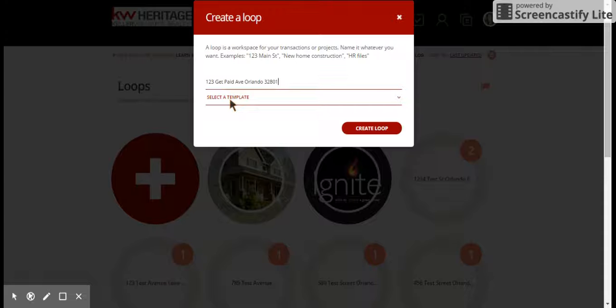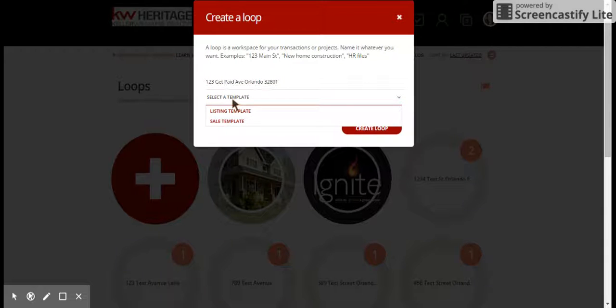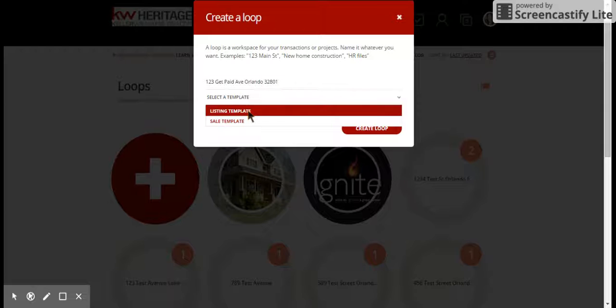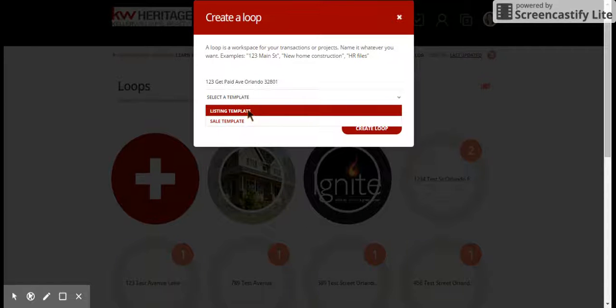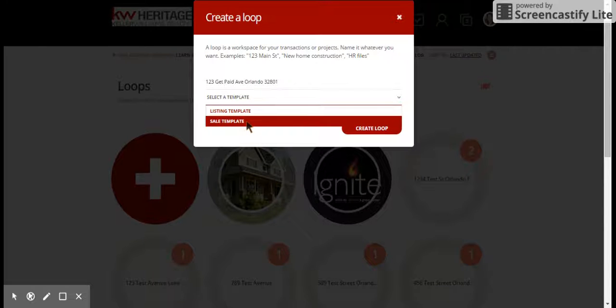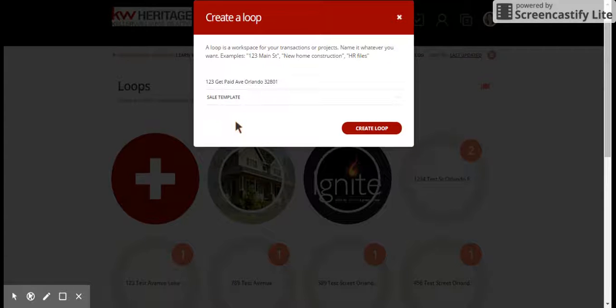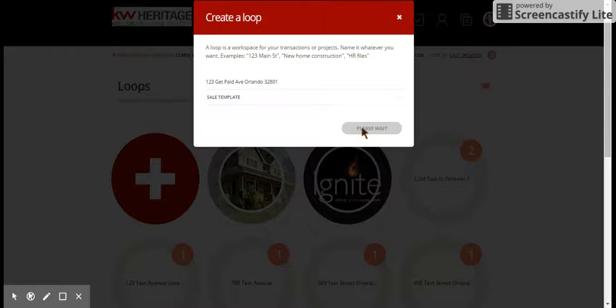Then we have a really important thing right here. This is where you choose the templates, so templates are pre-built form packs for you that we have created on the brokerage level. You would just click right here where it says select a template, and then you can choose either a listing template when you're first taking a listing, or a sale template when you have a contract working with buyers. We're going to choose sale.